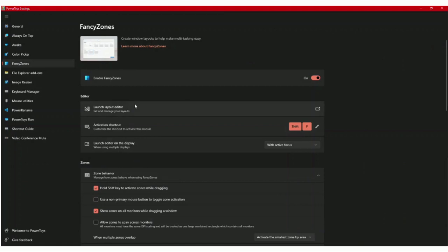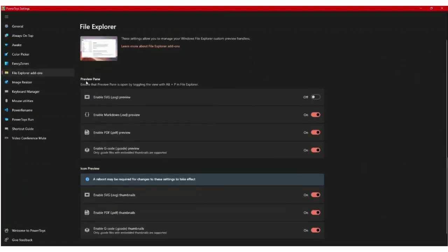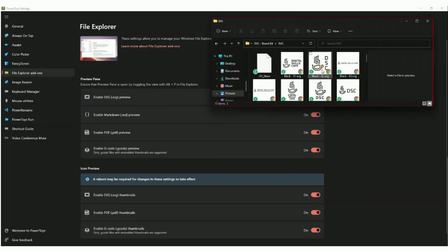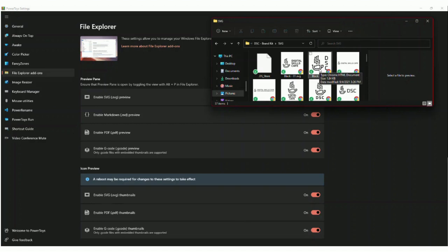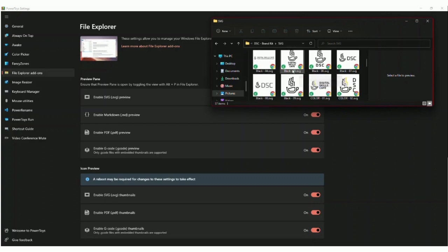Now I'll show you the File Explorer add-ons. The thing I really like about this tool is it shows you the actual image of an SVG. Usually with SVG you'll only see the browser that you're using, your default browser. Here, instead of seeing just that logo, I actually see the whole image.